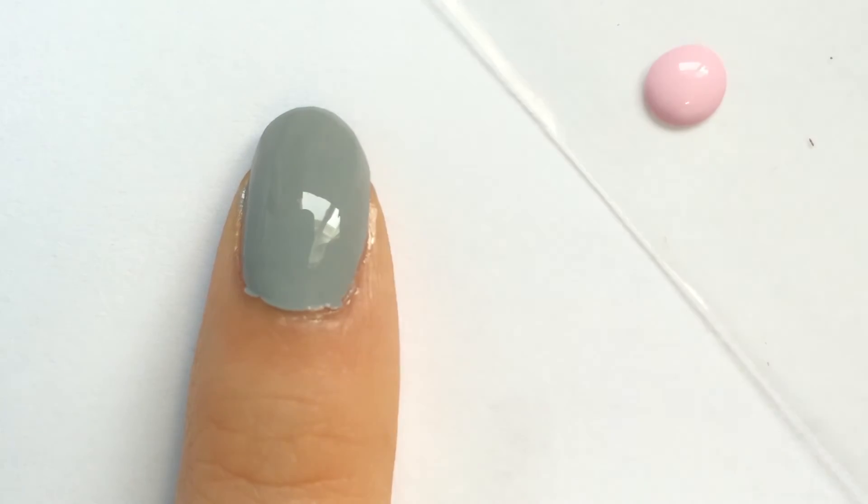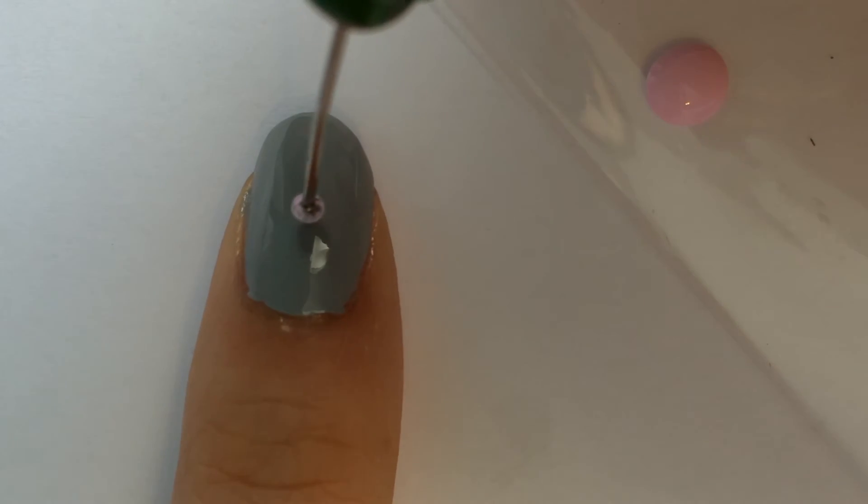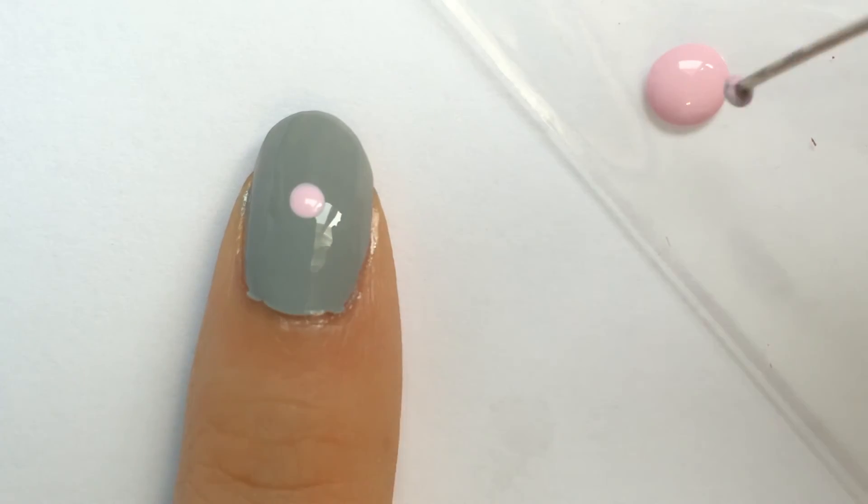Then, starting with my large pin, I'm going to dip it in and gently make a dot onto the center of my nail.